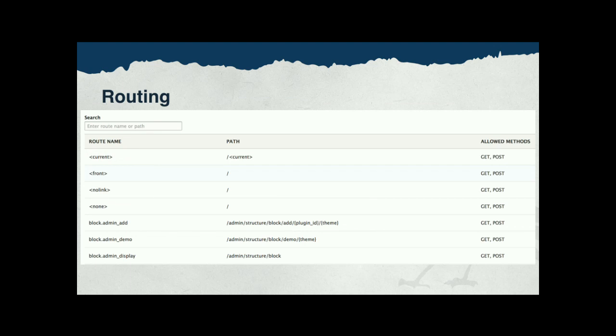Here's our debugging page for the routing system. All of the routes on your system are exposed on the left-hand side with their names, the corresponding path, what methods are allowed on that route, and a link for viewing the details of the route. So you don't have to grep the code and look in routing YAML files — if it's more convenient to do it in a browser, we provide that here.